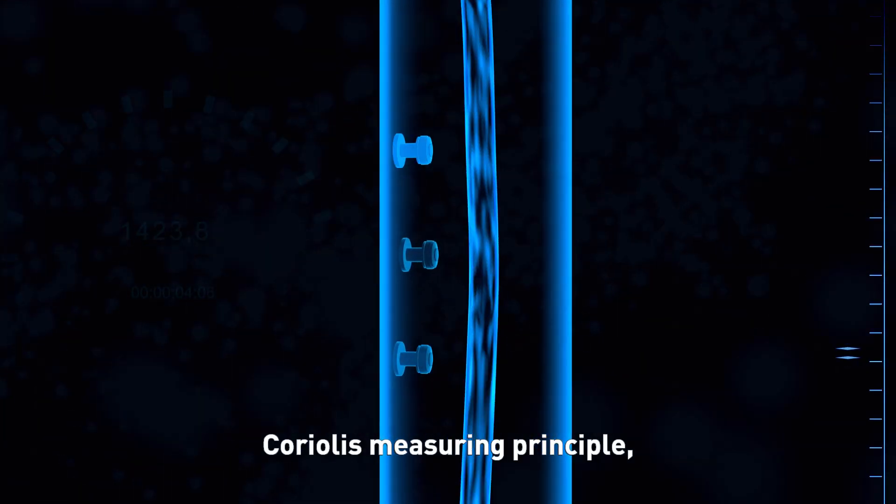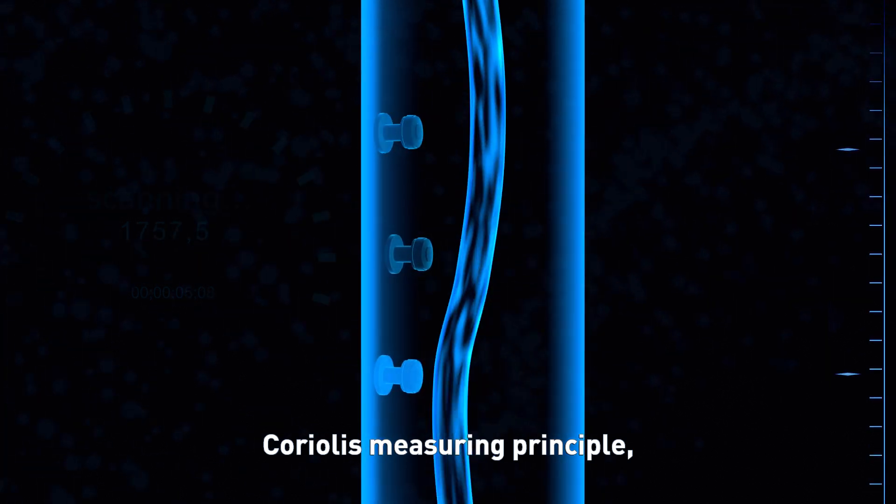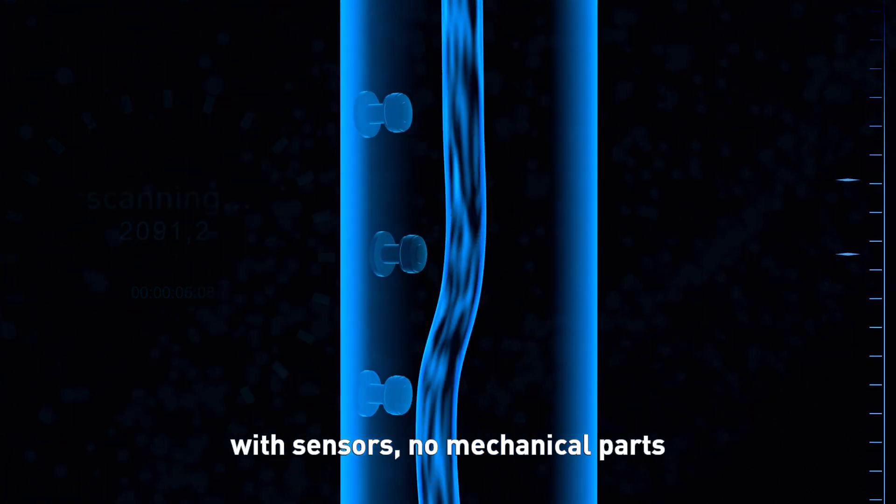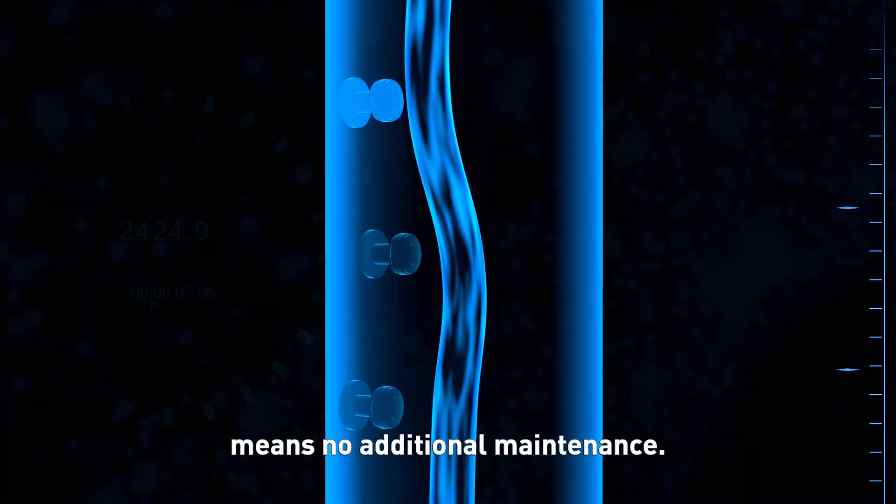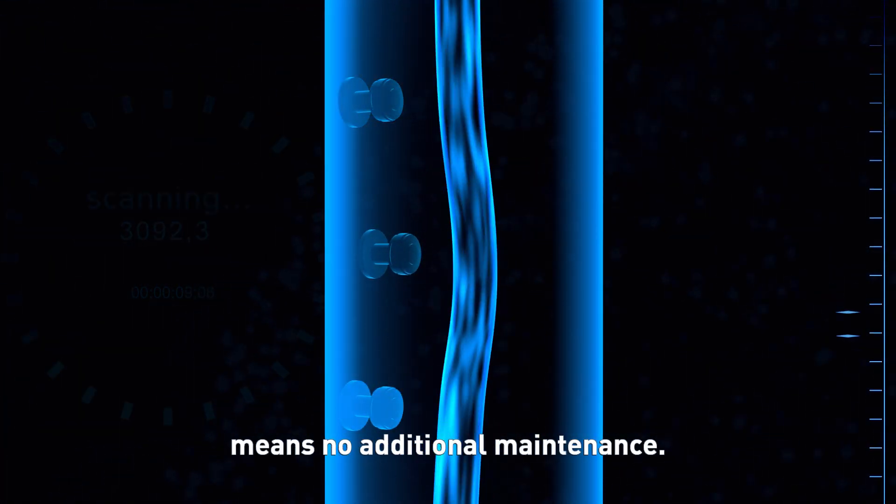Coriolis Measuring Principle. With sensors, no mechanical parts means no additional maintenance.